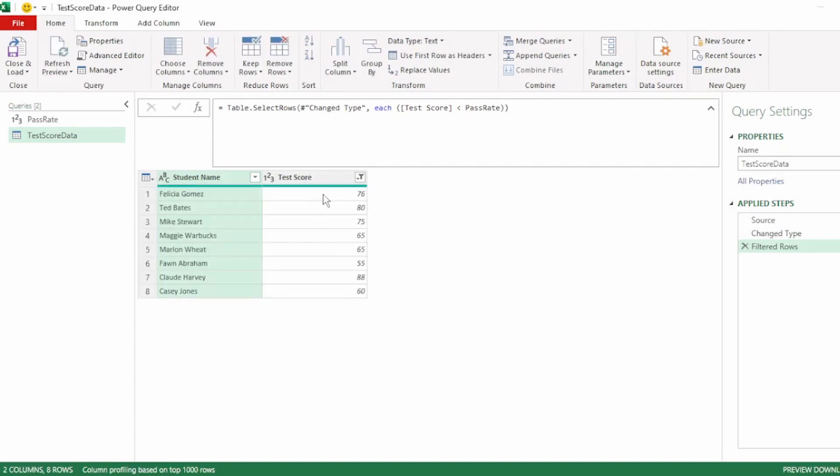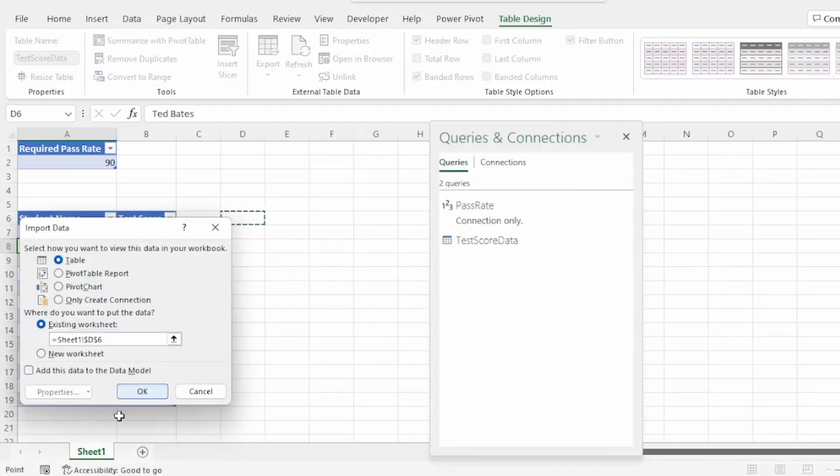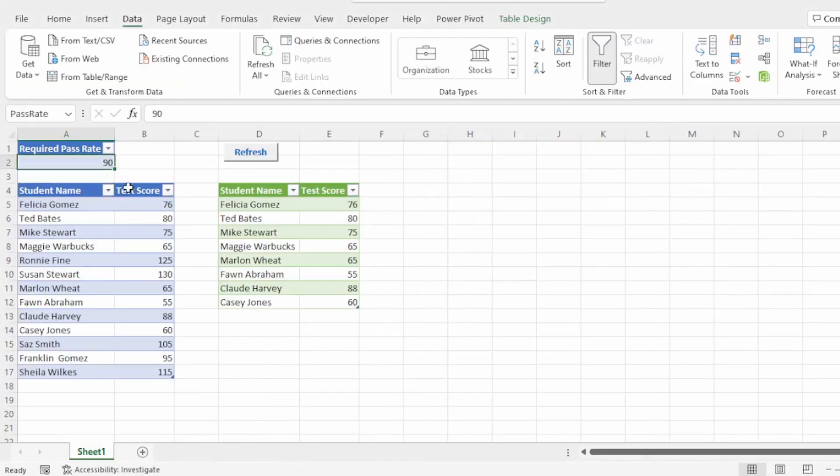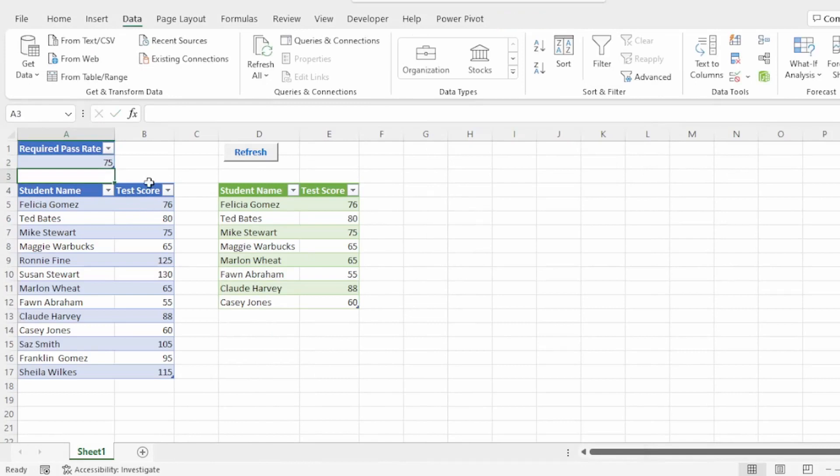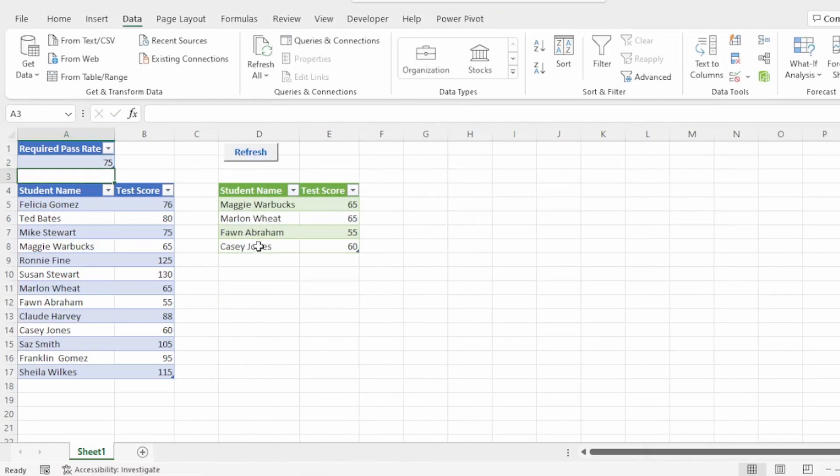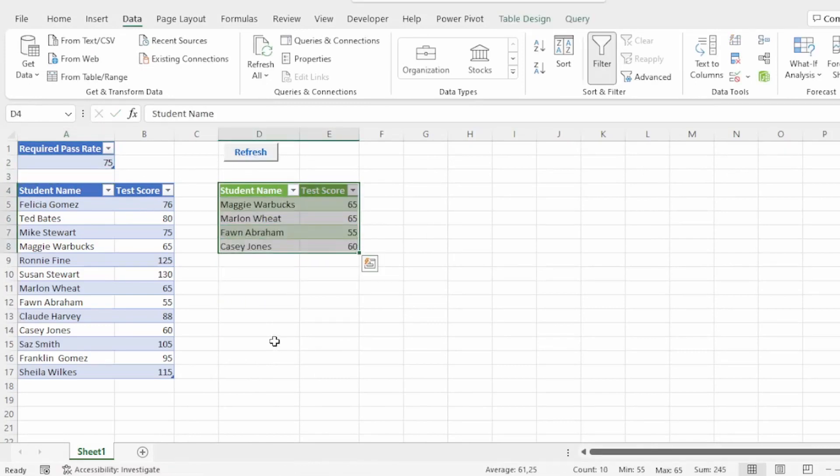And press enter. And our table updates correctly. Let's send this back to Excel. Let's test out the automation by changing the pass rate to 75 and hitting refresh. And everything works perfectly.